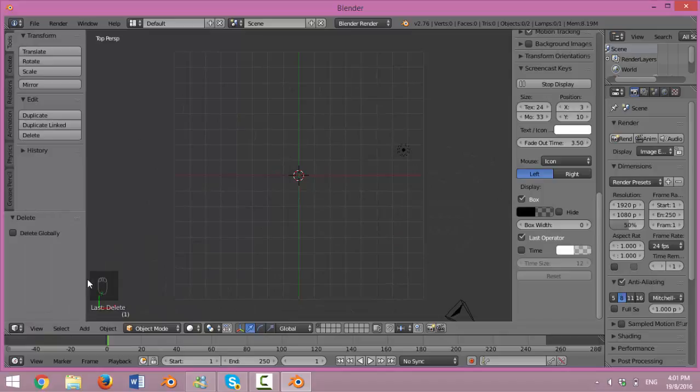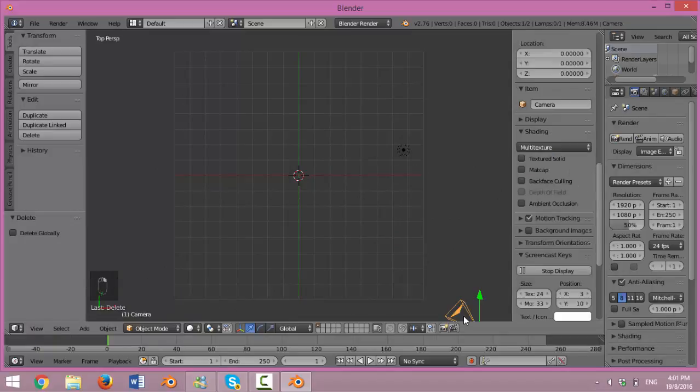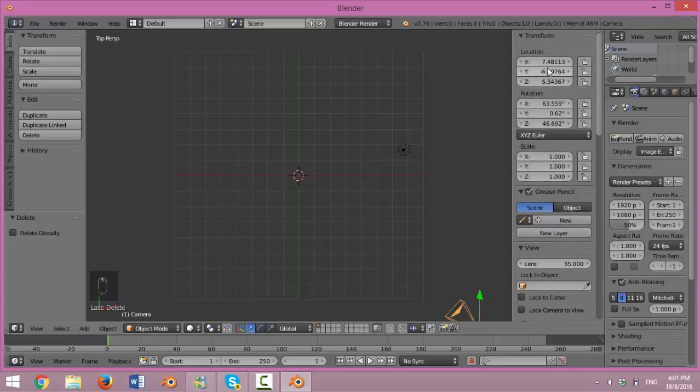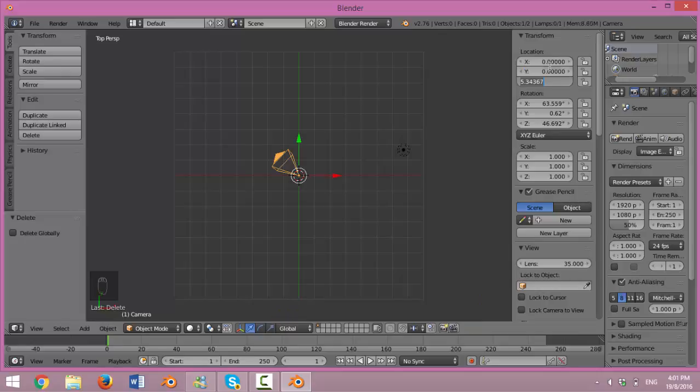Right-click on the bottom-right camera to change the location to 0, 0 and 30. On to the rotation, change it to 0, 0 and 0.